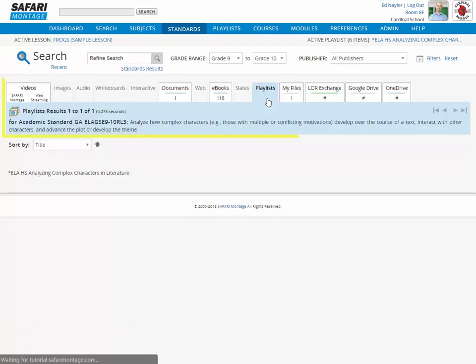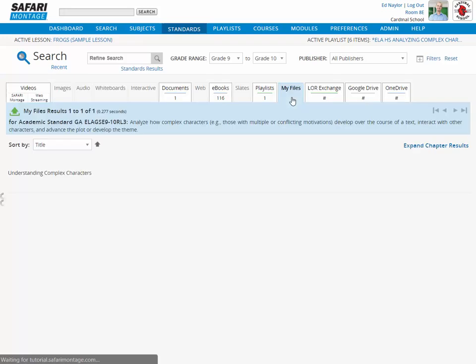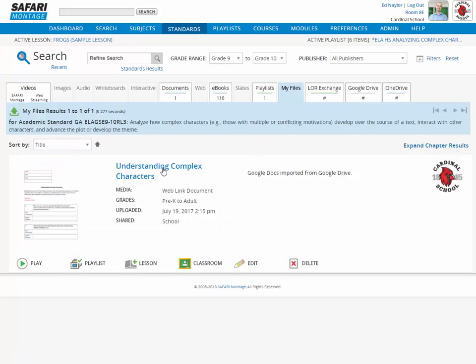Along with other content that has been correlated to these standards. For uploaded learning objects, teachers can review standards correlations from the Title page. A link to view standards correlations is provided under the player in the Supplemental Resources area.